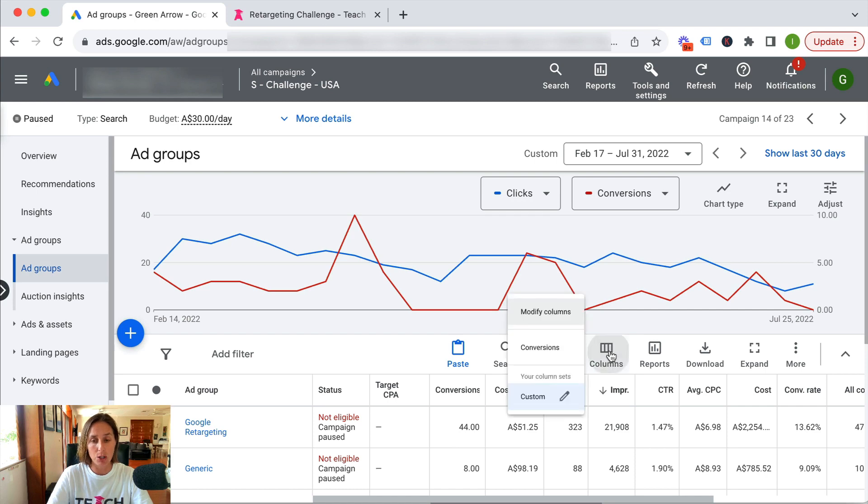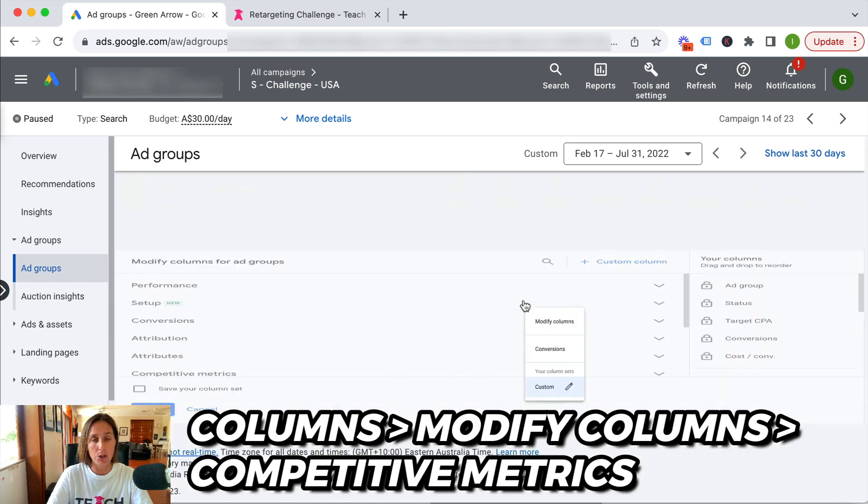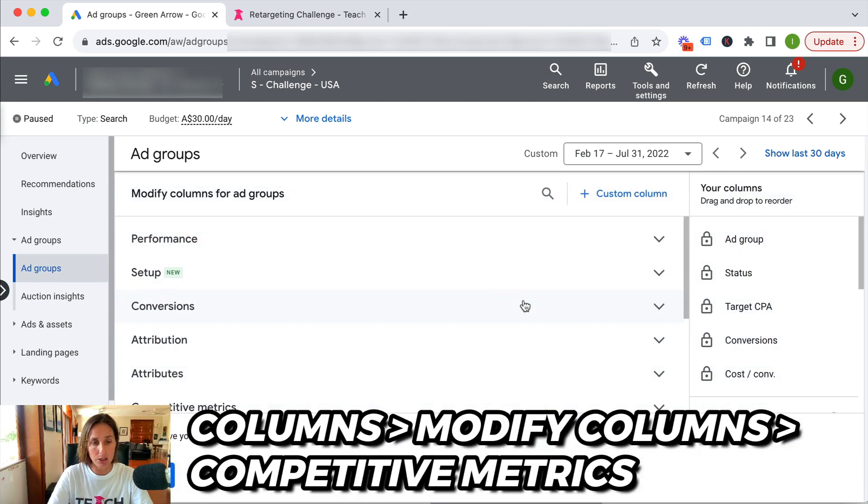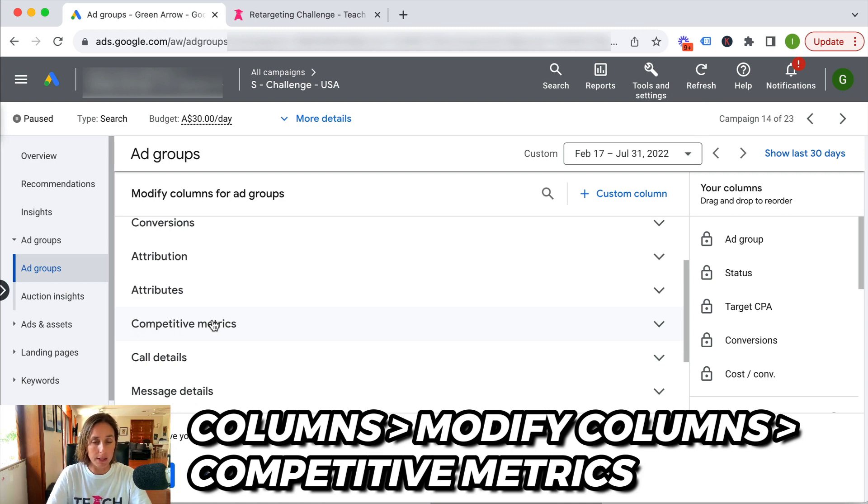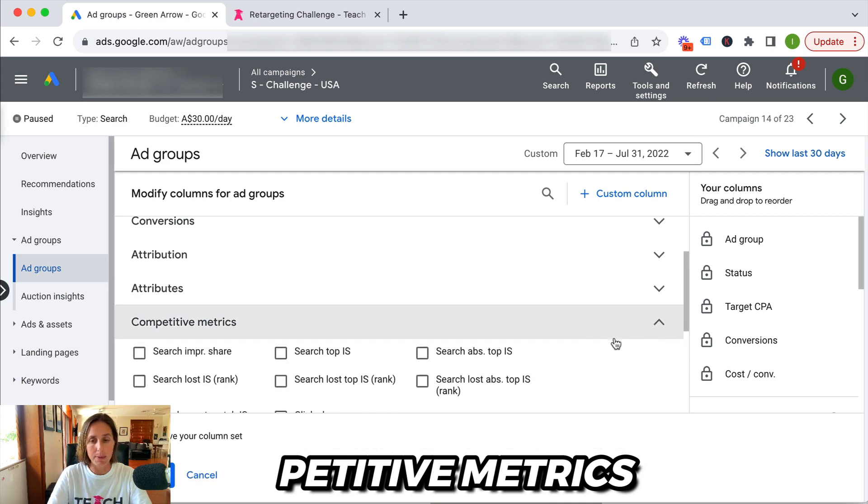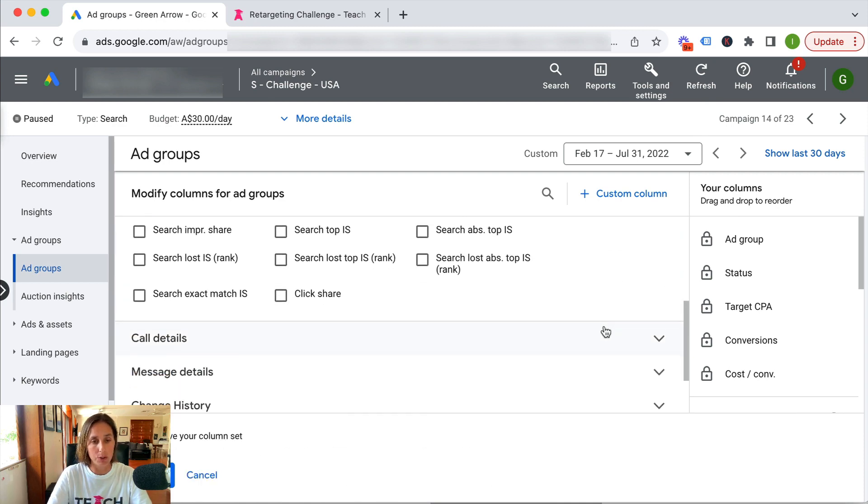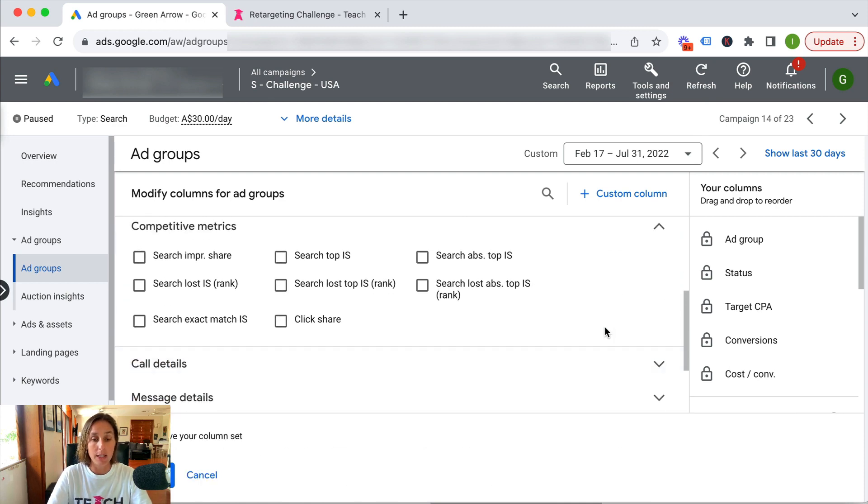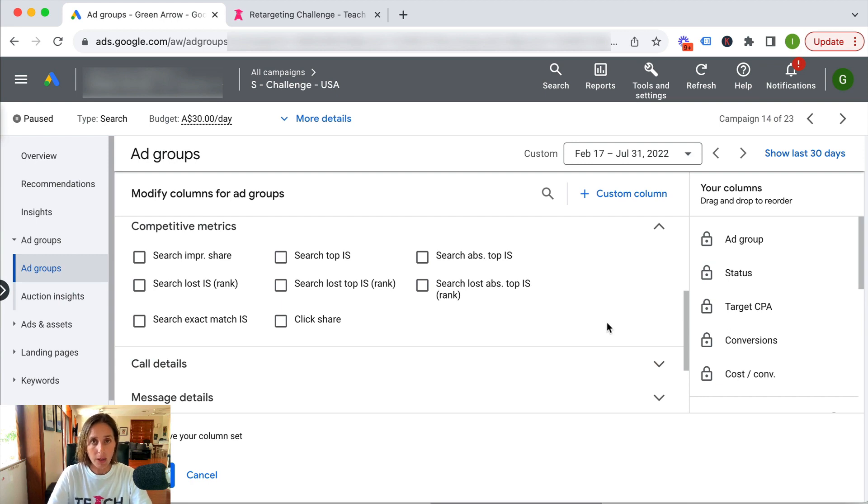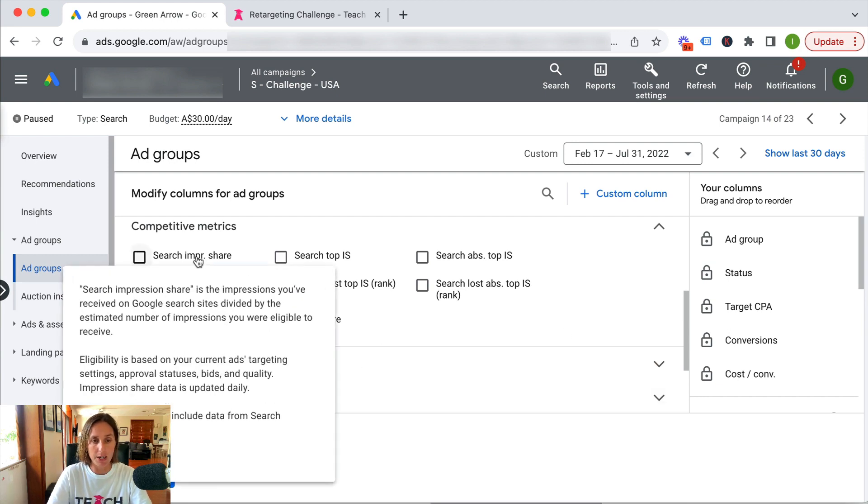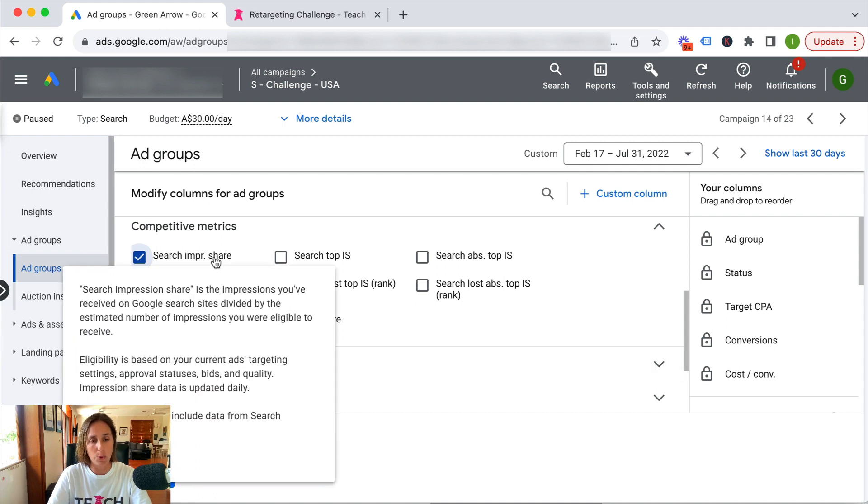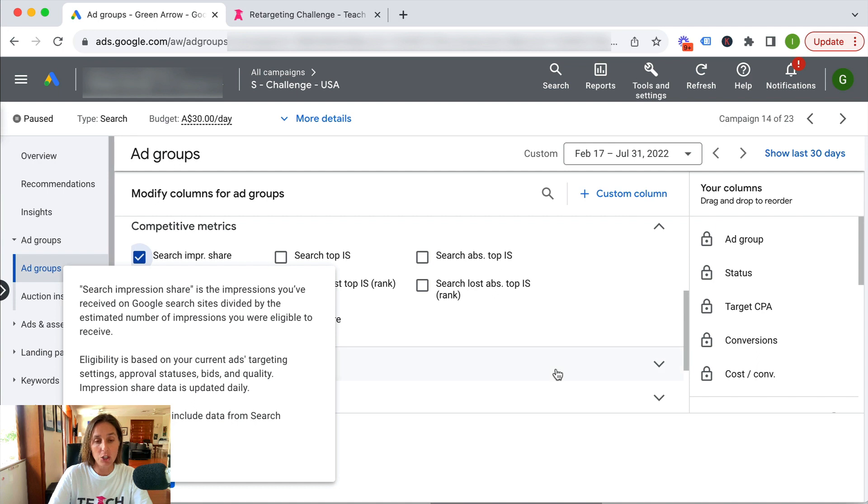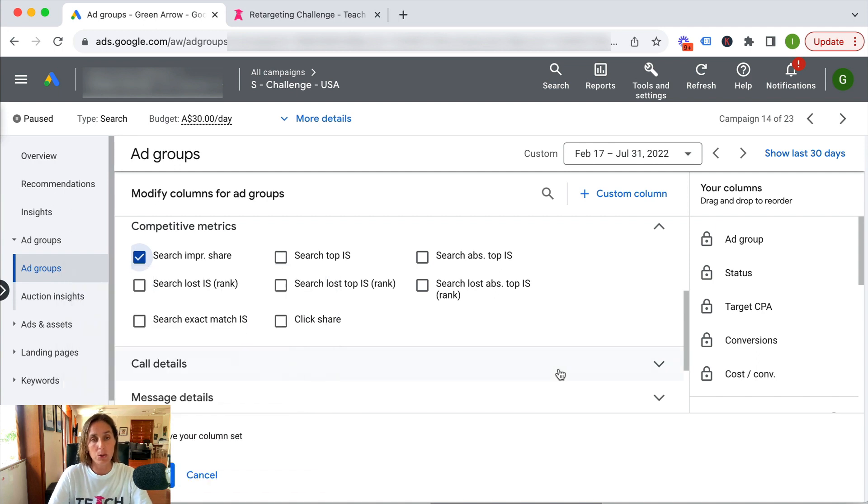We click on columns, go to modify columns, and you'll see here the competitive metric groupings of all the metrics we want to look at. Here are the available metrics. We can find the search impression share, and when I hover over it, it tells me the definition and also breaks down the top impression share.